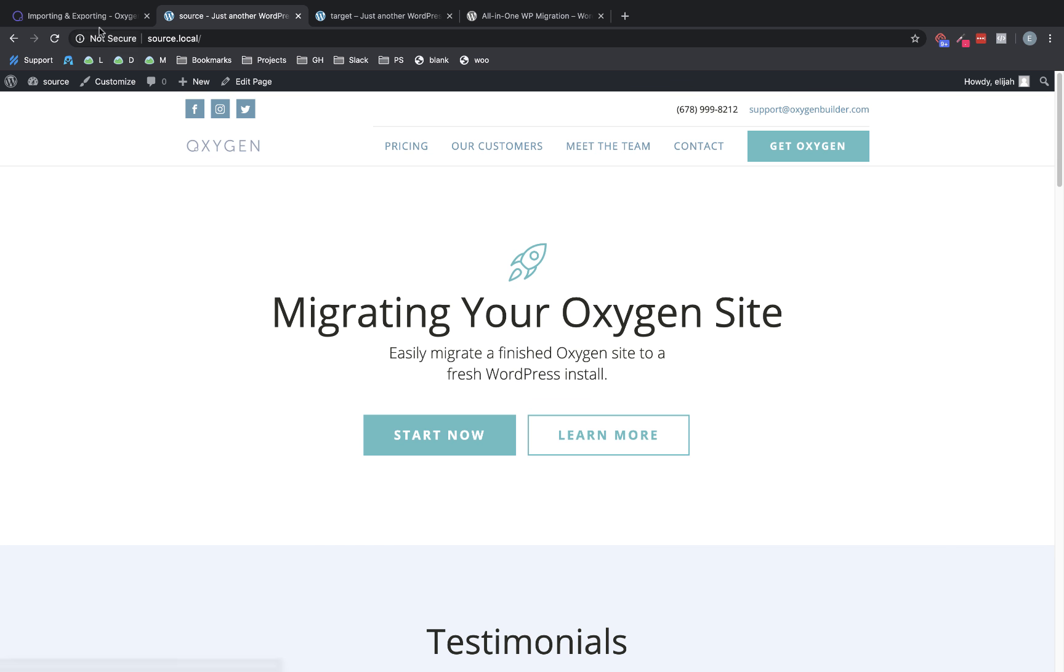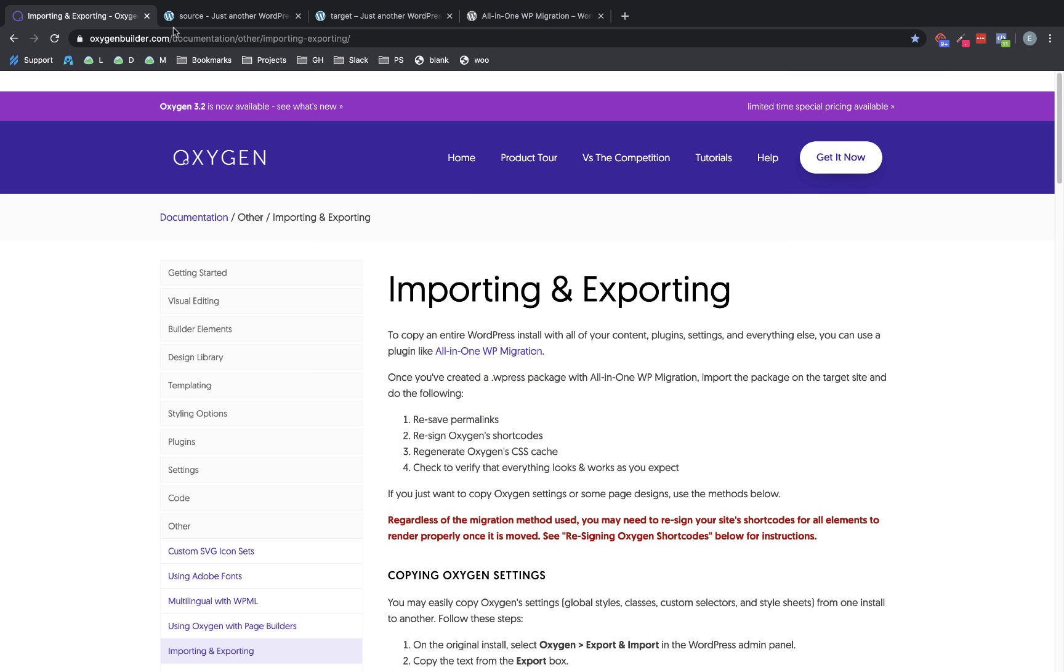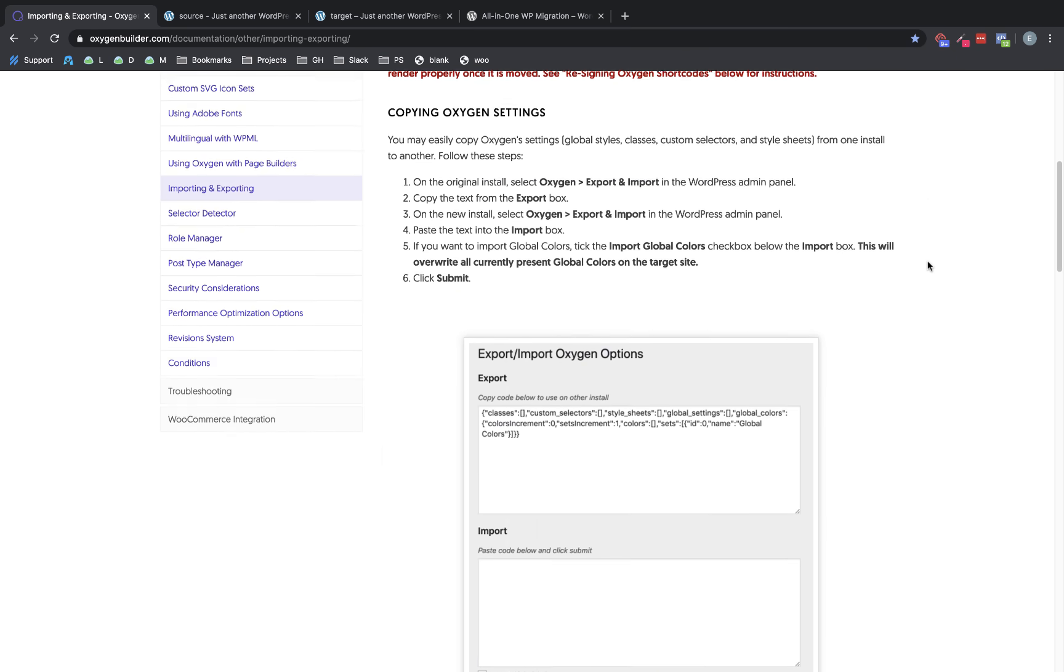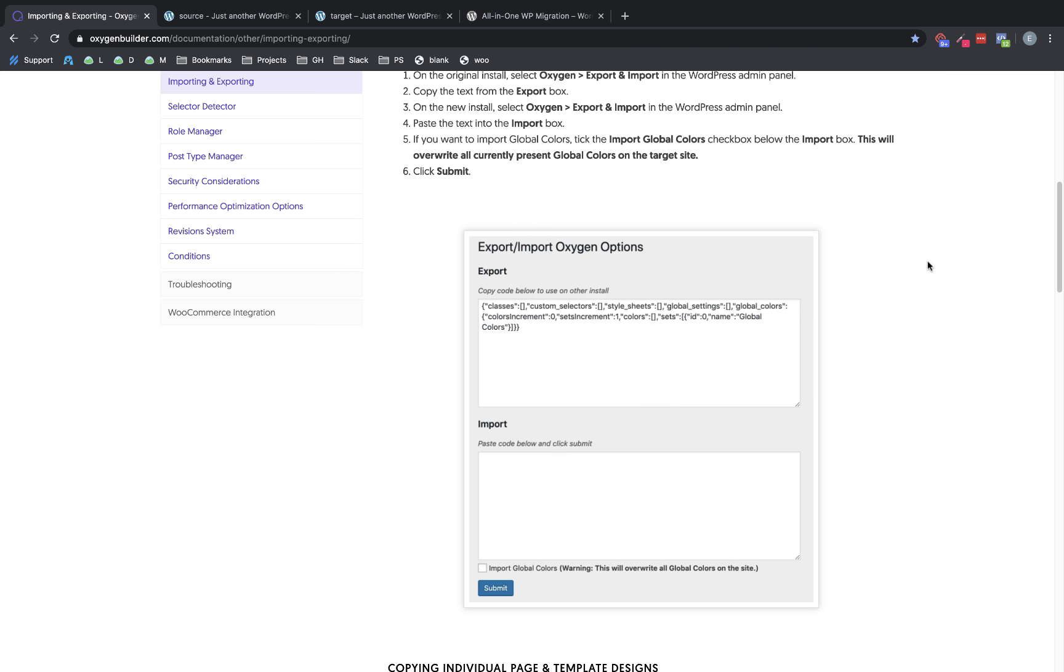Now first, it's important to note we do have full documentation on importing and exporting. If you want to just copy Oxygen settings, we do have those available to copy across sites.